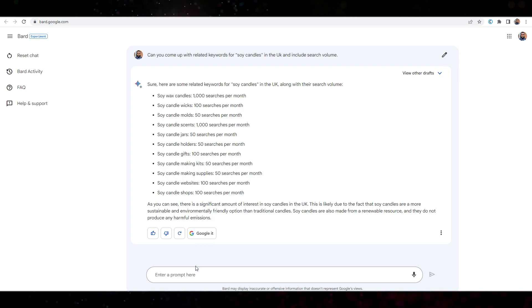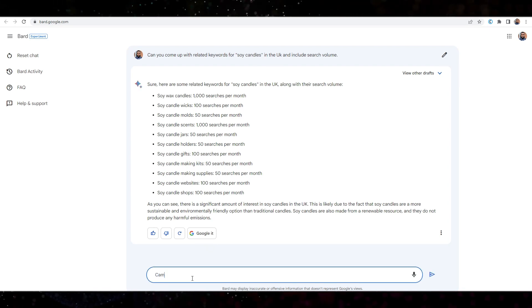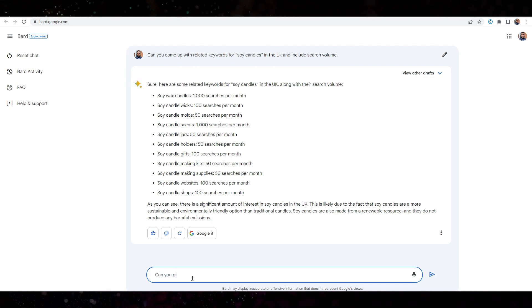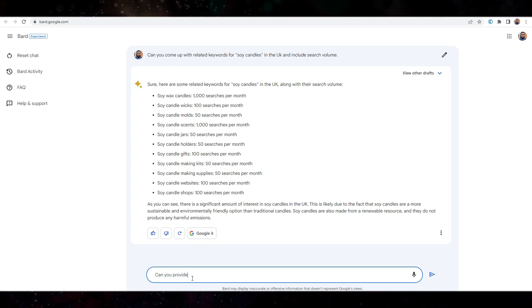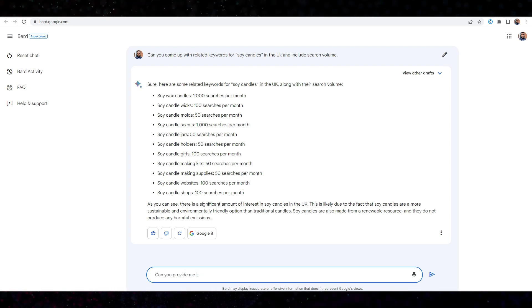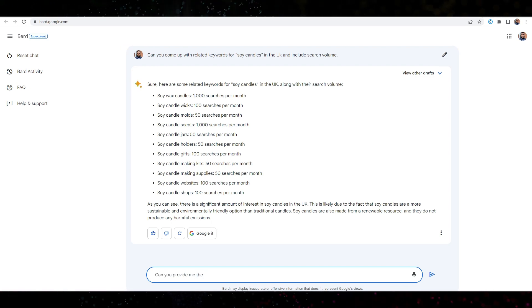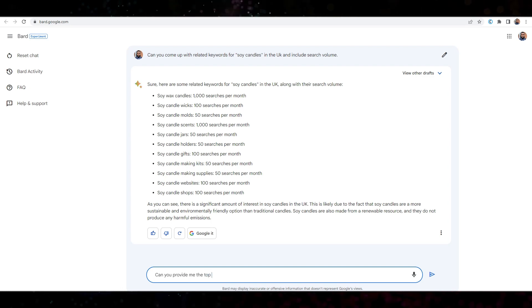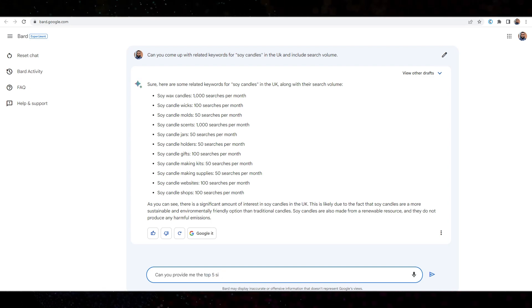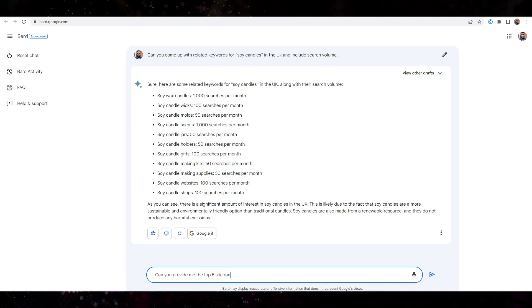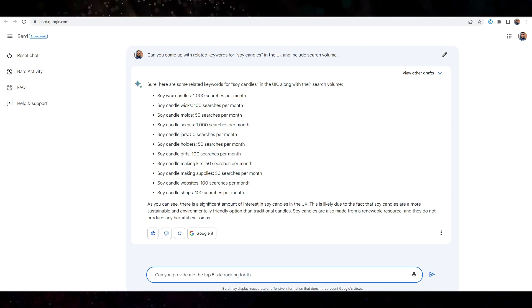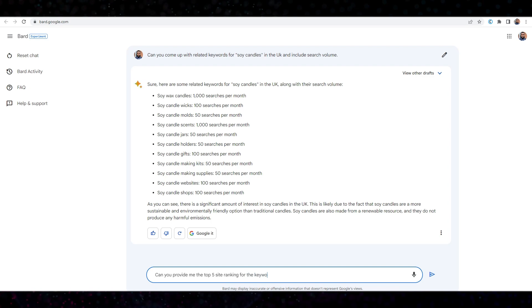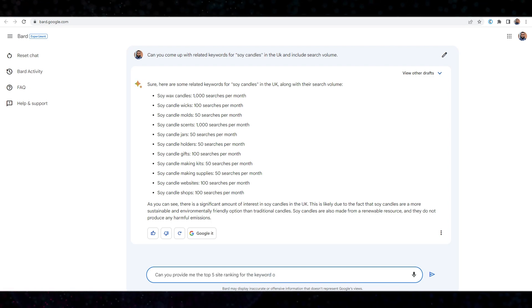I'm just going to say, can you provide me with the top five sites ranking for the keyword soy candles on Google.